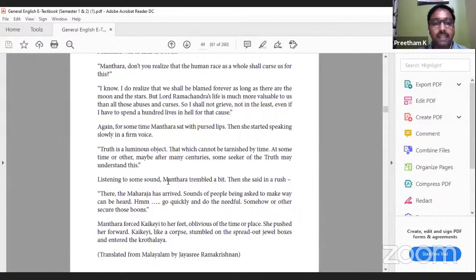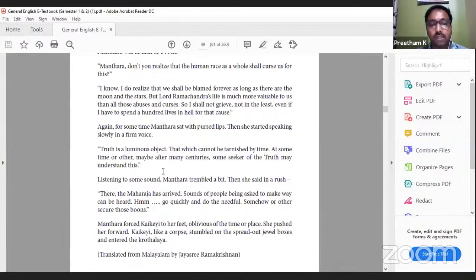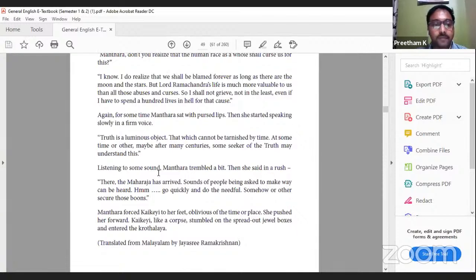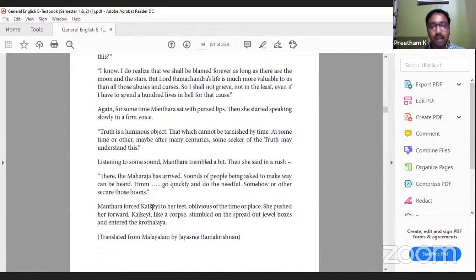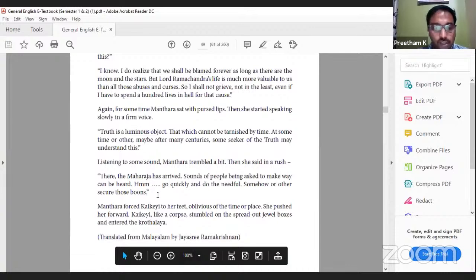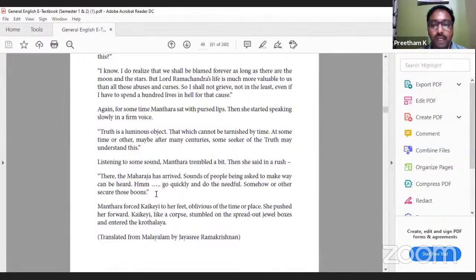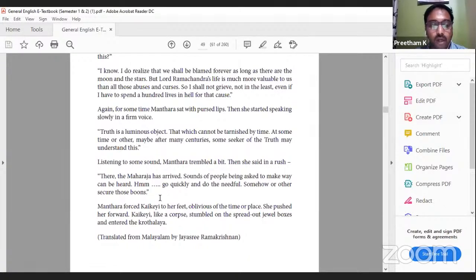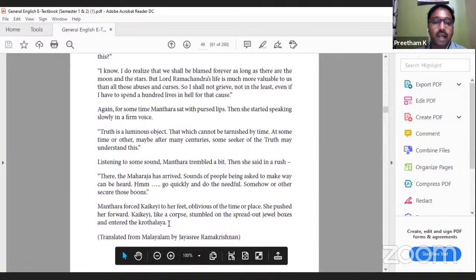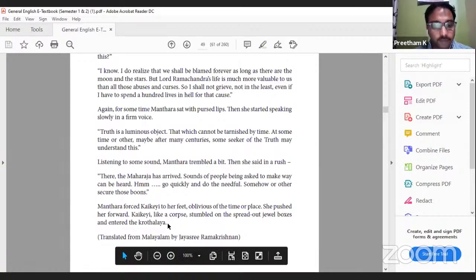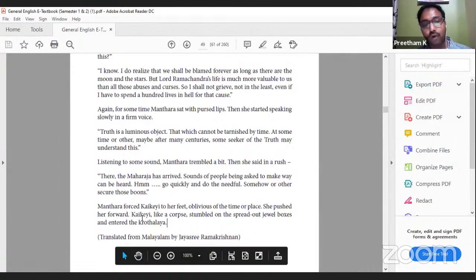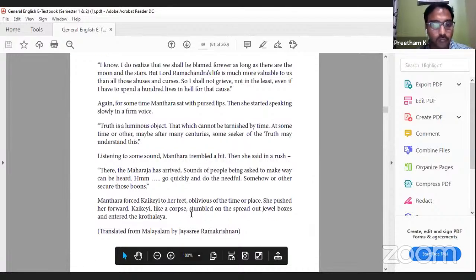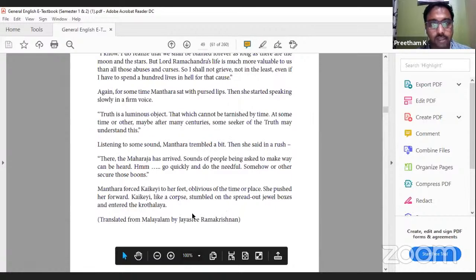Again for some time Mantara sat with pursed lips. Then she started speaking slowly in a firm voice: 'Truth is a luminous object that which cannot be tarnished by time. At some time or other, maybe after many centuries, some seeker of the truth may understand this.' Listening to some sound, Mantara trembled a bit, then said in a rush, 'There, the Maharaja has arrived. Sounds of people being asked to make way can be heard. Go quickly and do the needful. Somehow or the other, secure those boons.' Mantara forced Kaikeyi to her feet. Oblivious of time and place, she pushed her forward. Kaikeyi, like a corpse, stumbled on the spread out jewel boxes and entered Krodhalaya. I hope you got a gist of what it is.